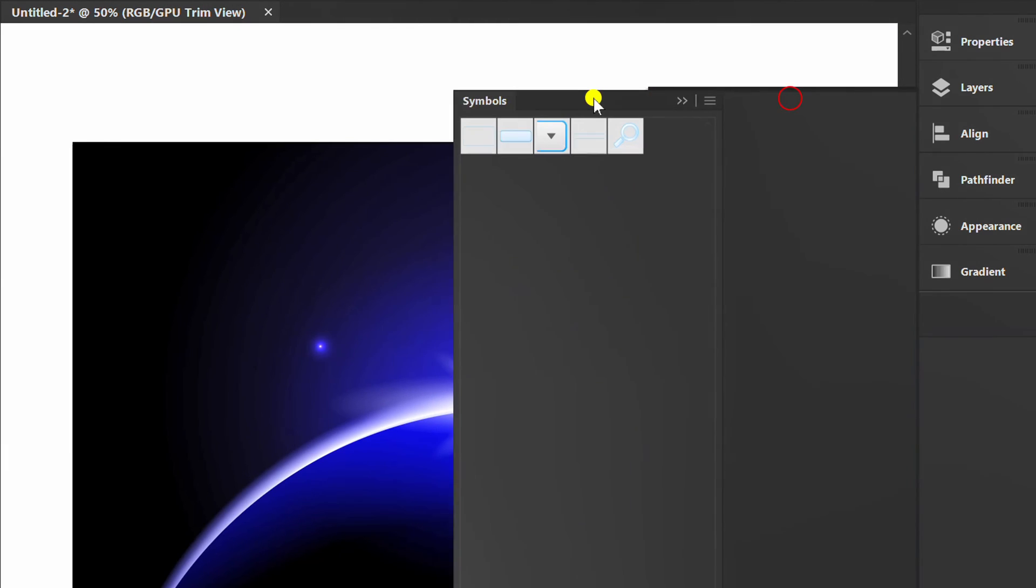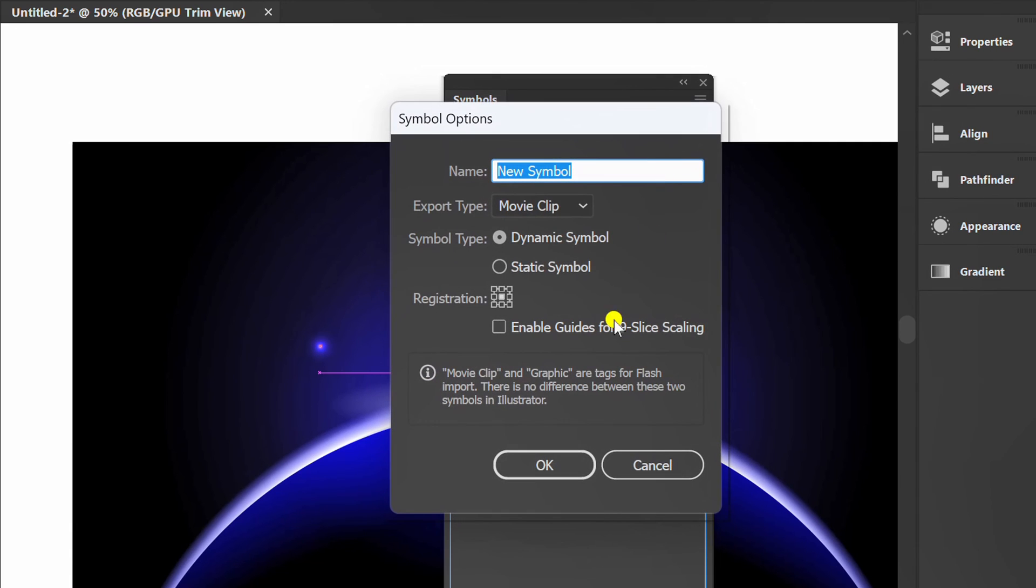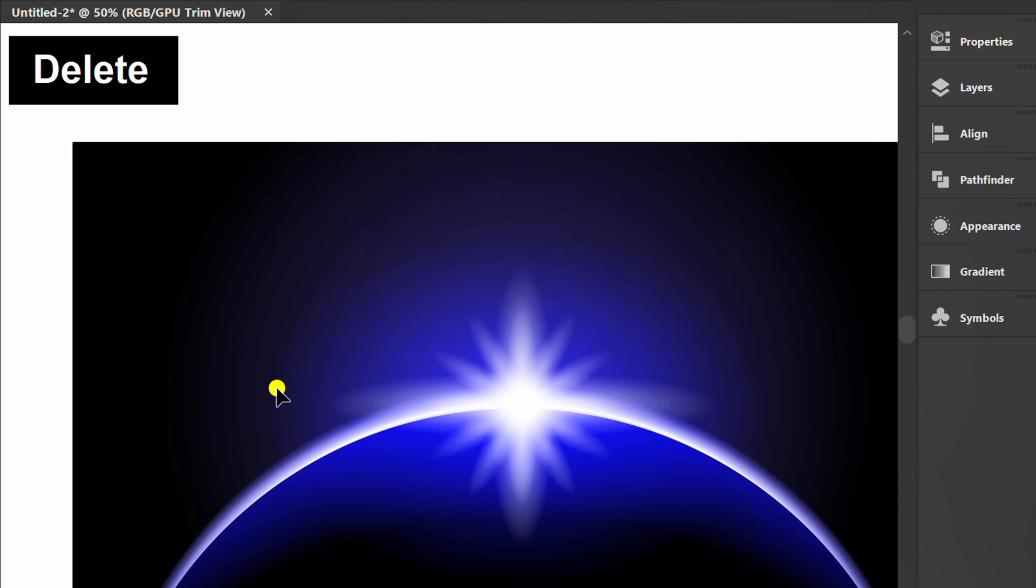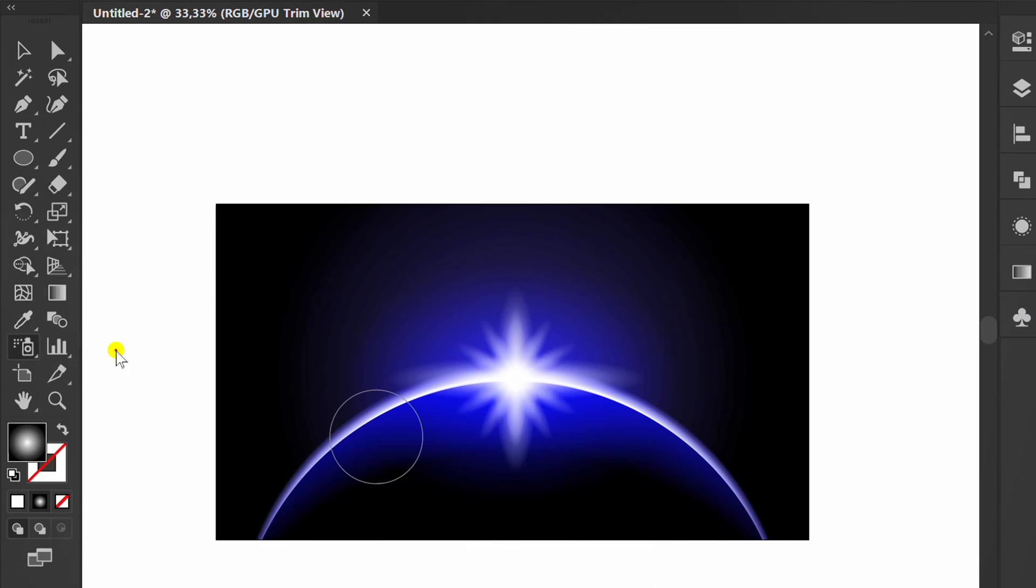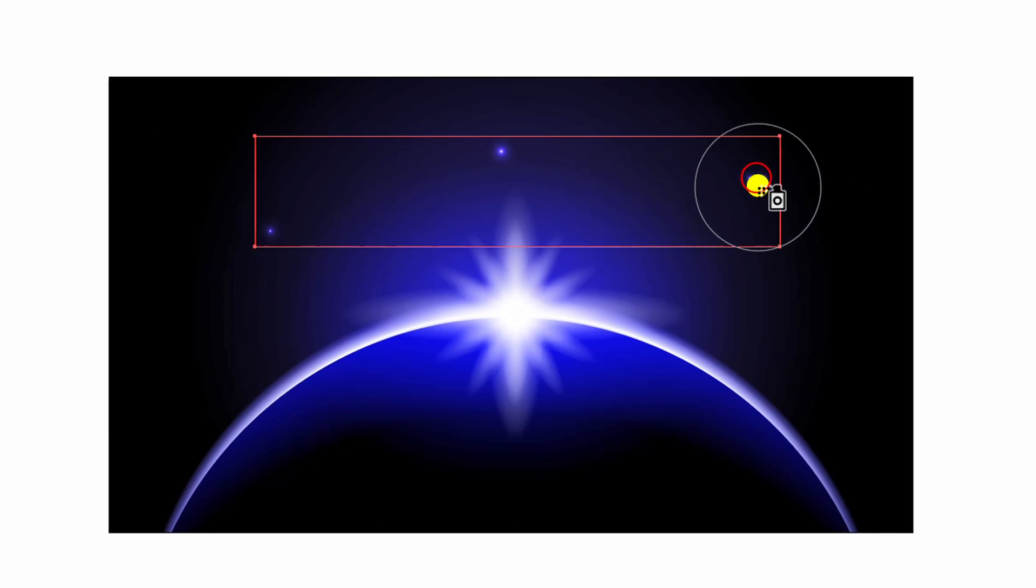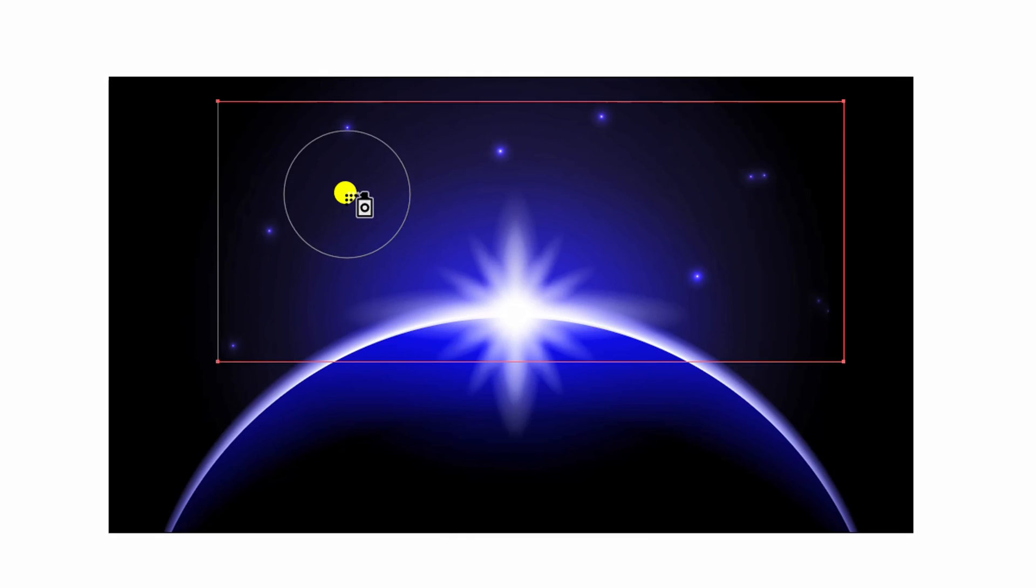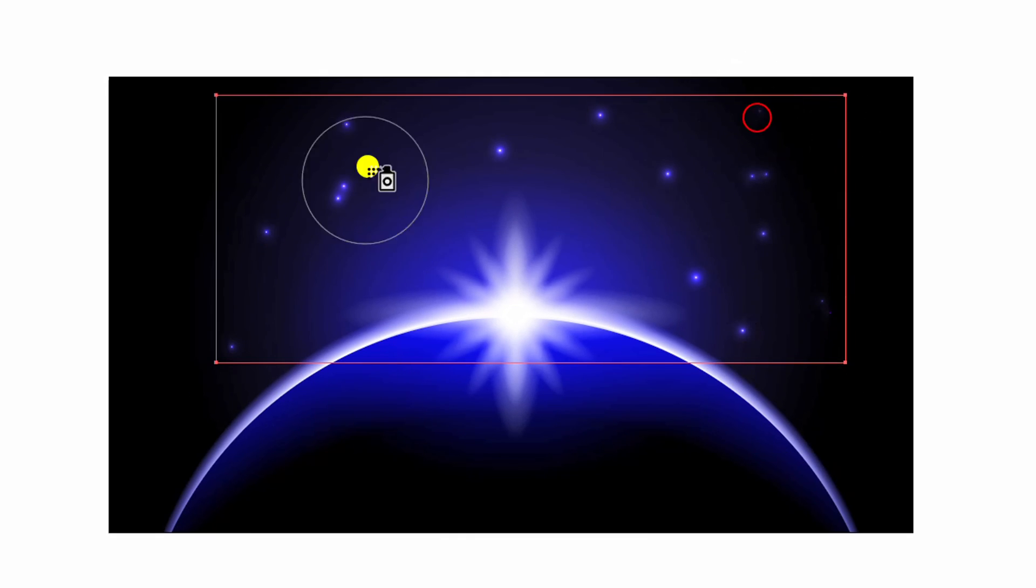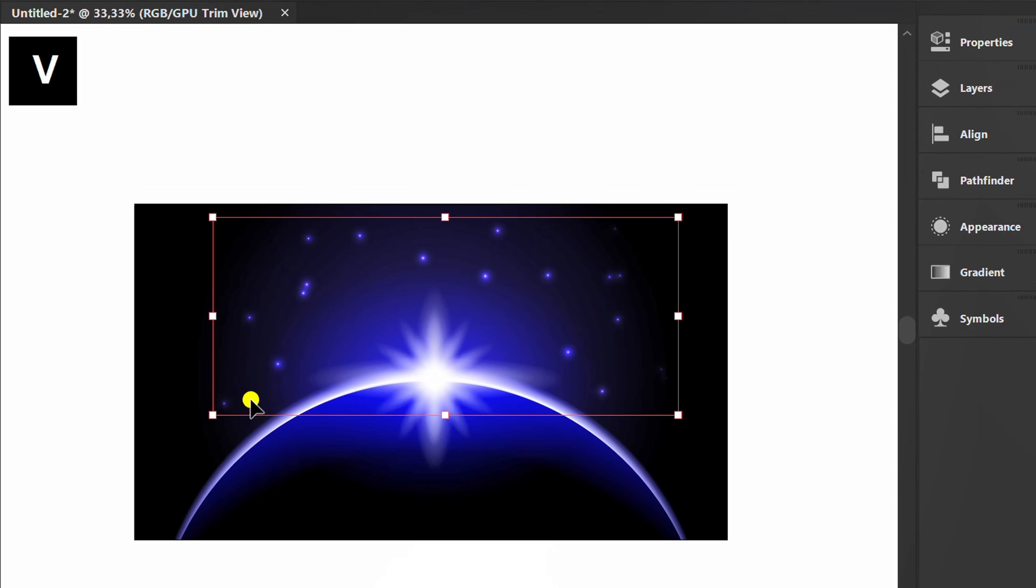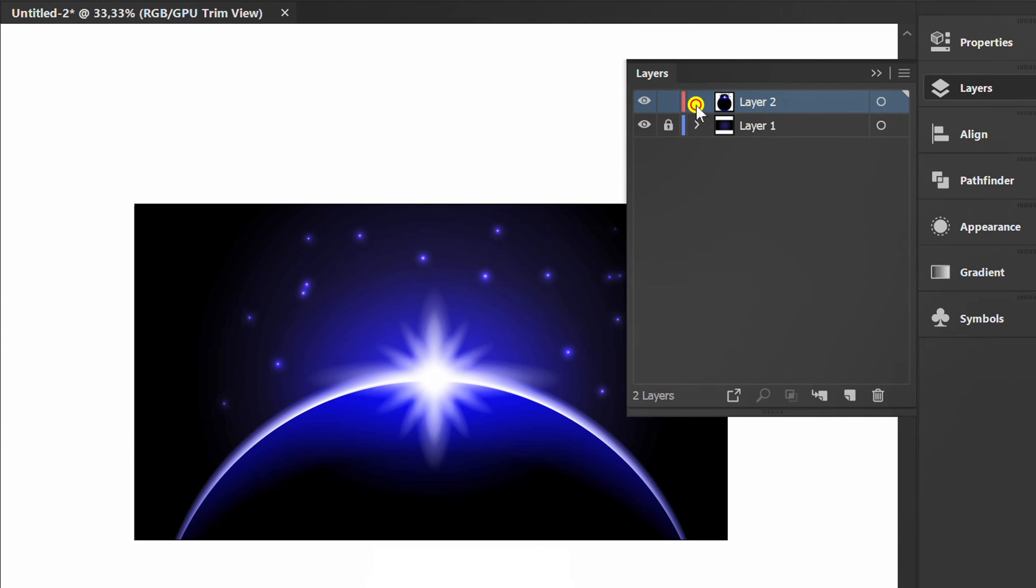Prepare the panel symbol then click and drag the object into it. The object can be deleted. Activate the symbol sprayer and click to add stars. Now I will lock layer 2 and add a new layer.